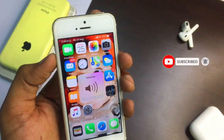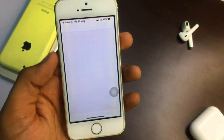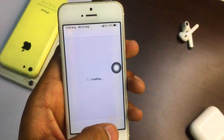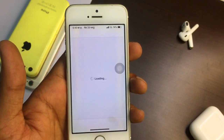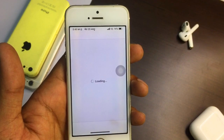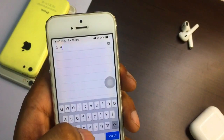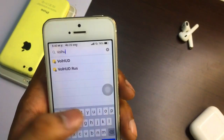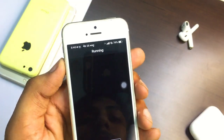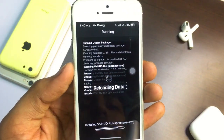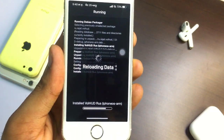You can see here there is the normal iOS 12 volume bar. To get the iOS 13 style, search for 'VolHUD R Us' — V-O-L-H-U-D. Install VolHUD R Us: click Install, then Confirm. It will download the package, show 'Reloading Data', and then you need to click on Restart Springboard.